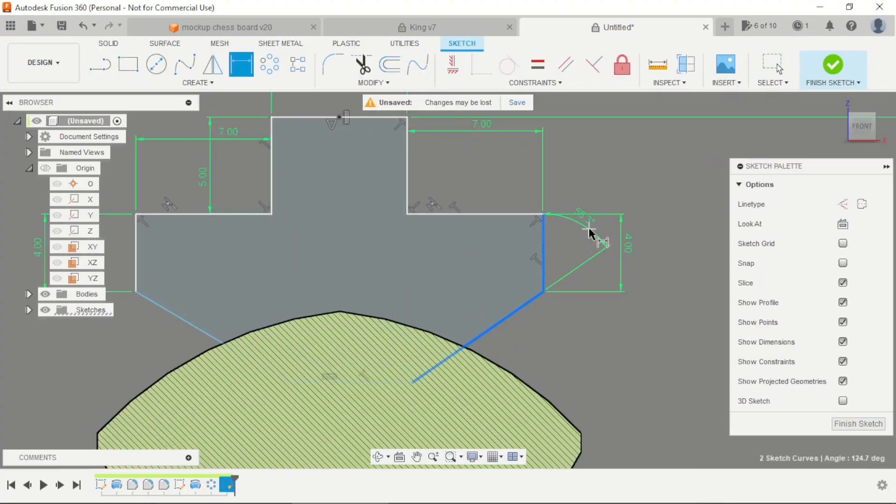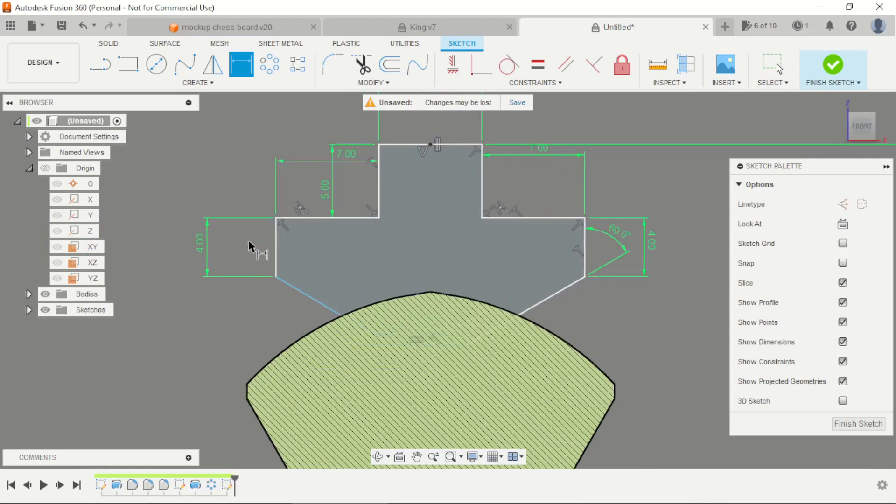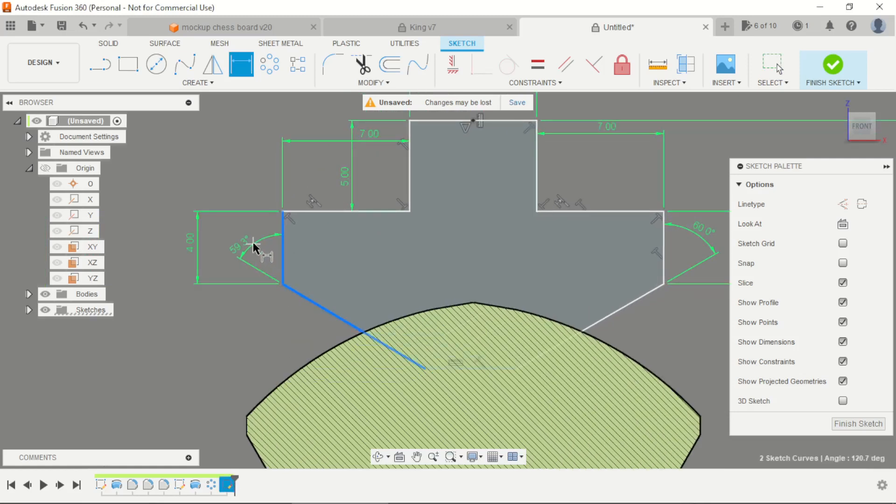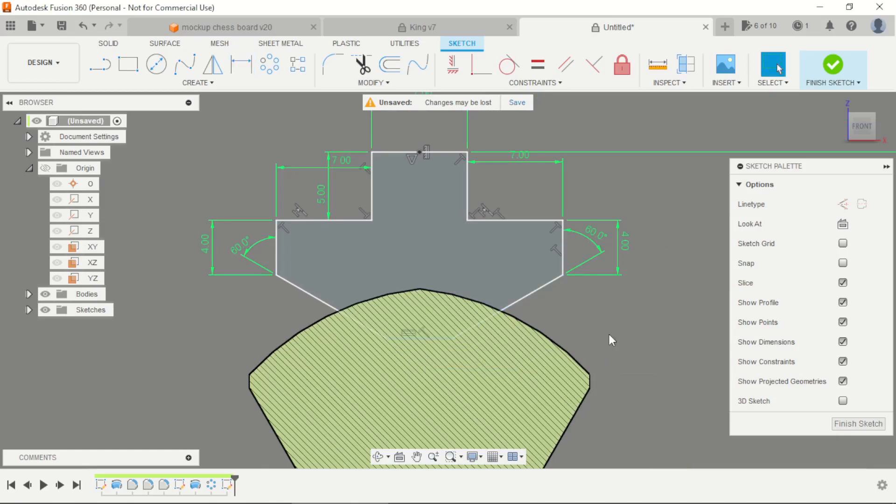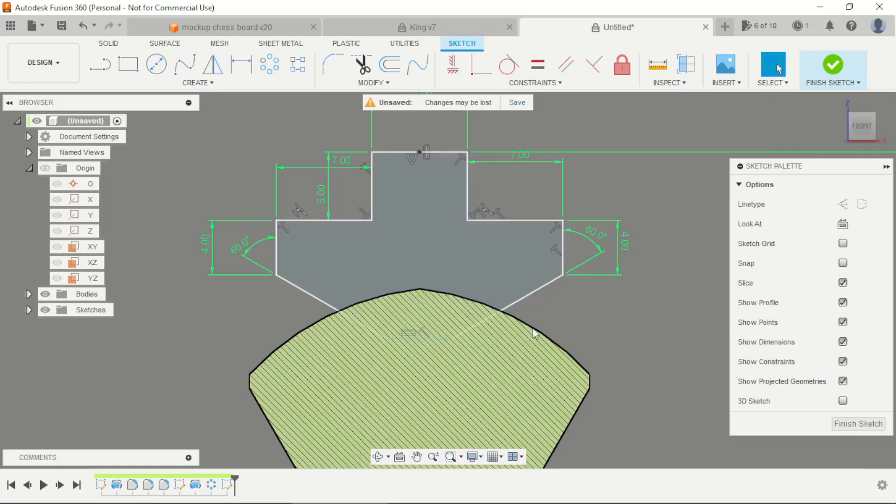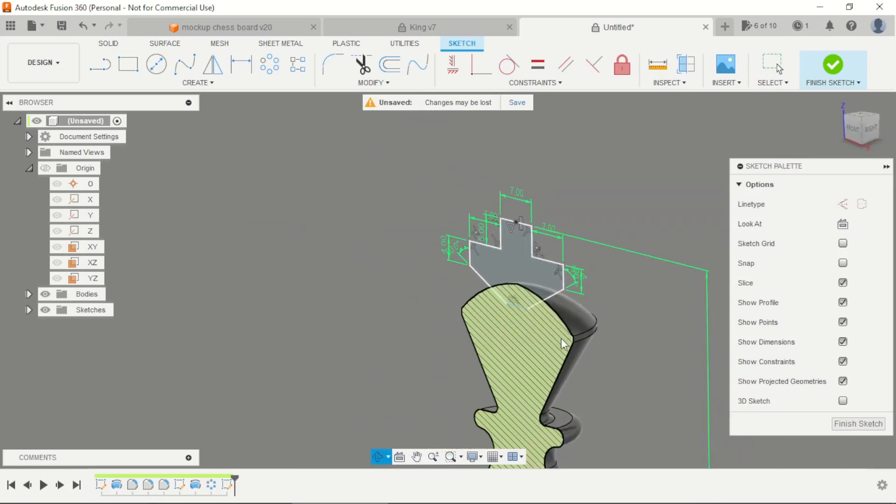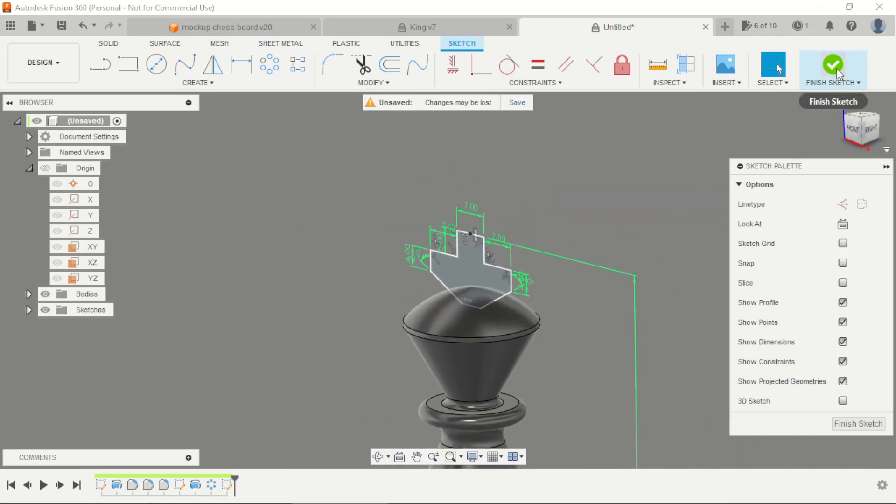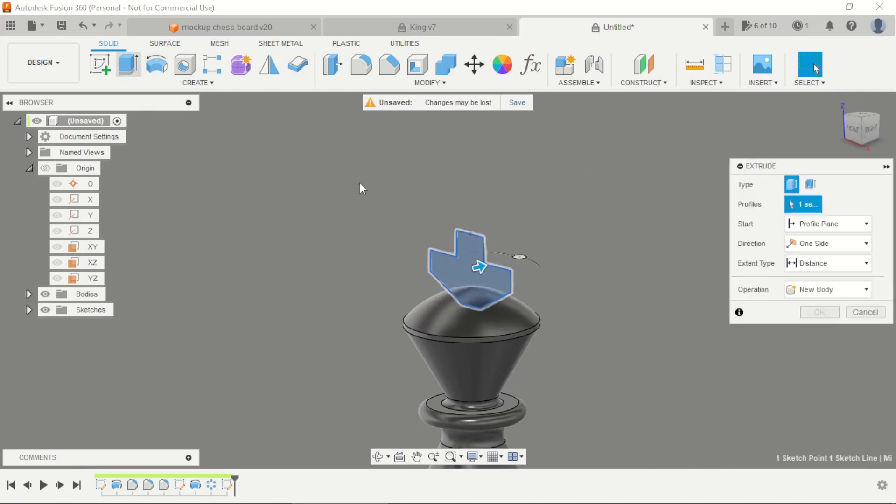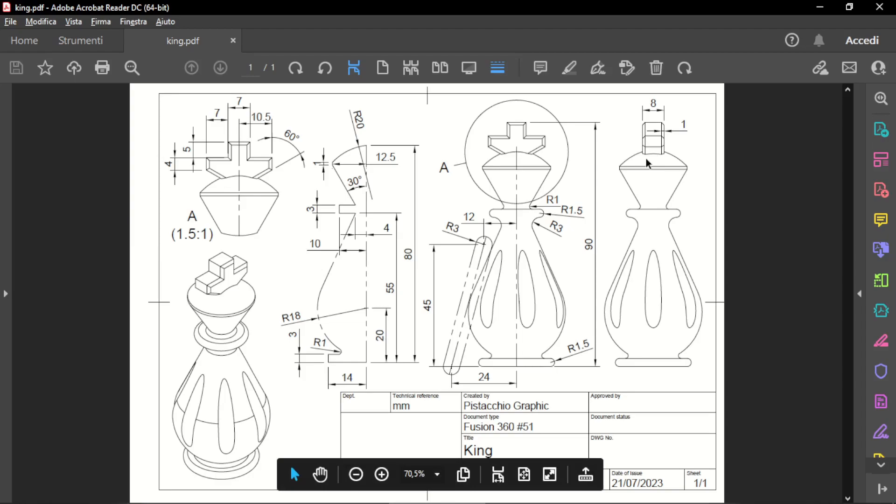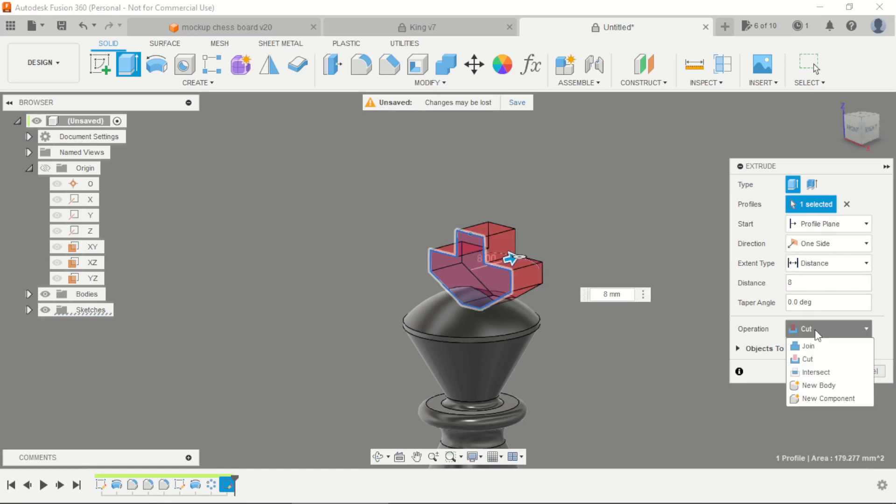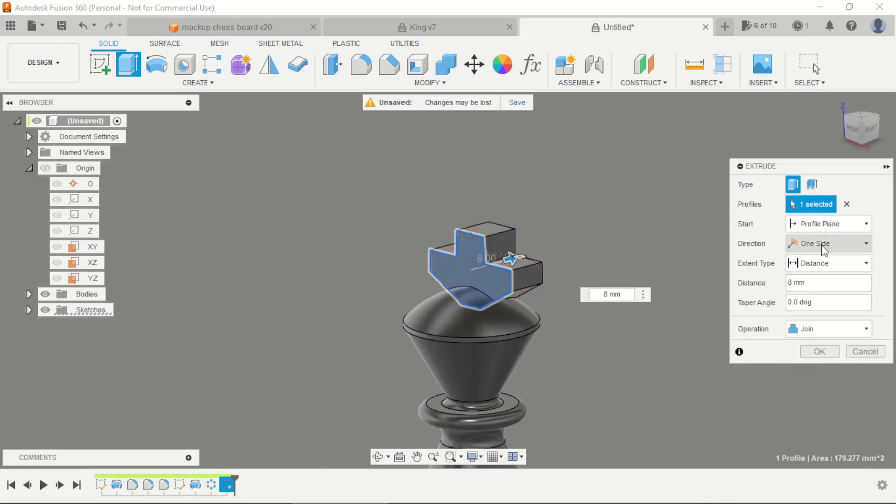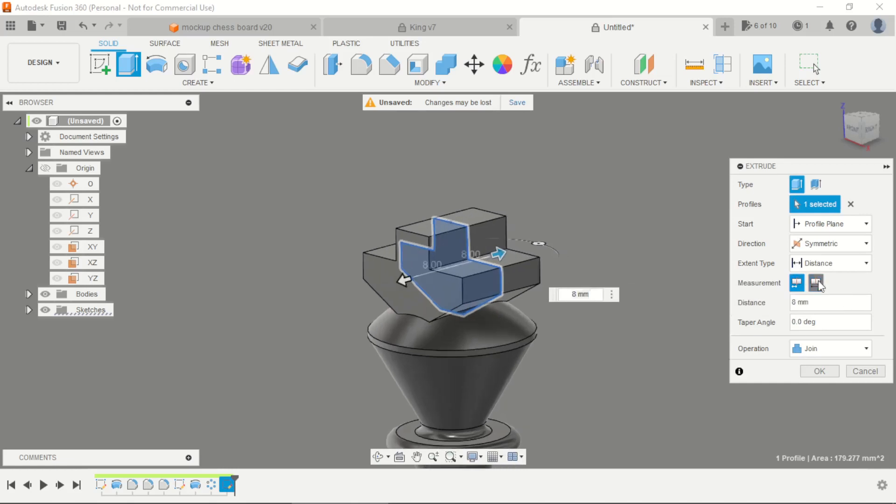I think I'm controlling this as 60mm here. Just finish the sketch, select the extrude button. Here we have 8mm, change to join, symmetric, and hold that.